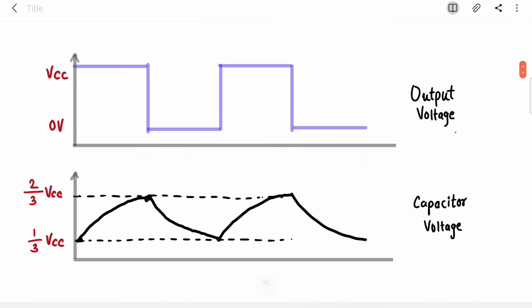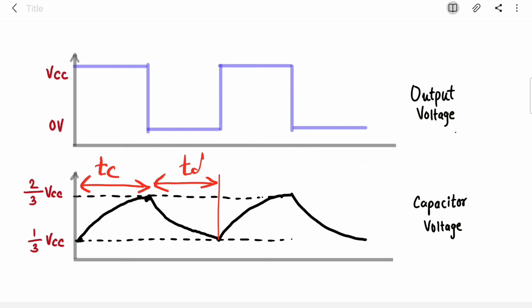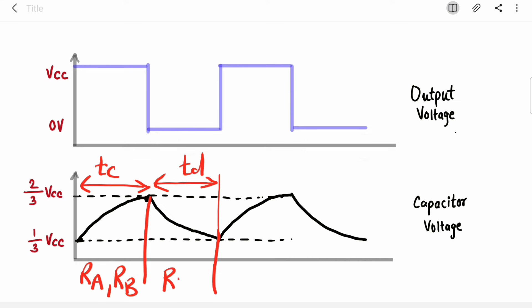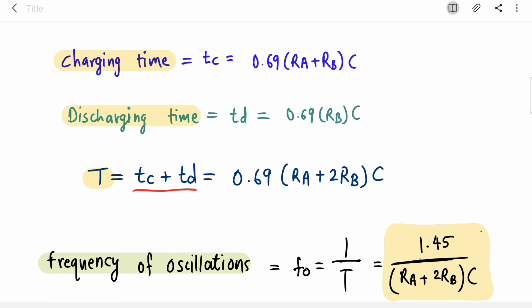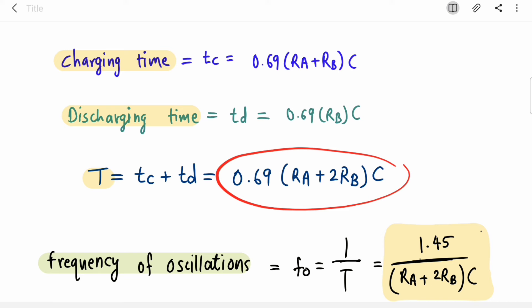Let's see the equations. TC is the charging time and TD is the discharging time. When charging, the capacitor charged through RA and RB; while discharging it discharged through only RB. So TC = 0.69 × (RA + RB) × C and TD = 0.69 × RB × C. The total time period T = TC + TD = 0.69 × (RA + 2RB) × C, and the frequency of oscillations is 1.45 / ((RA + 2RB) × C).